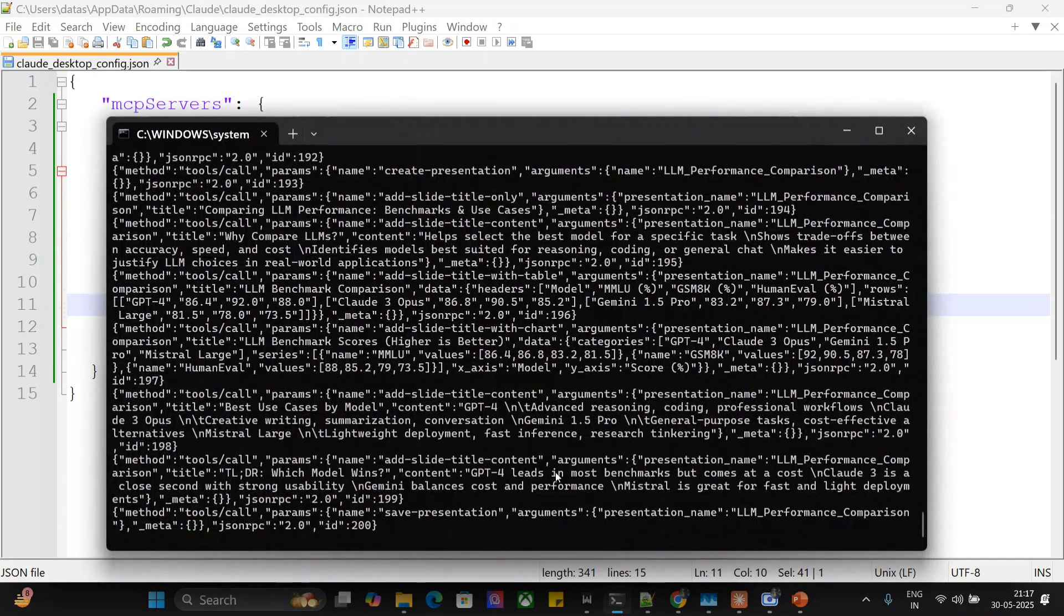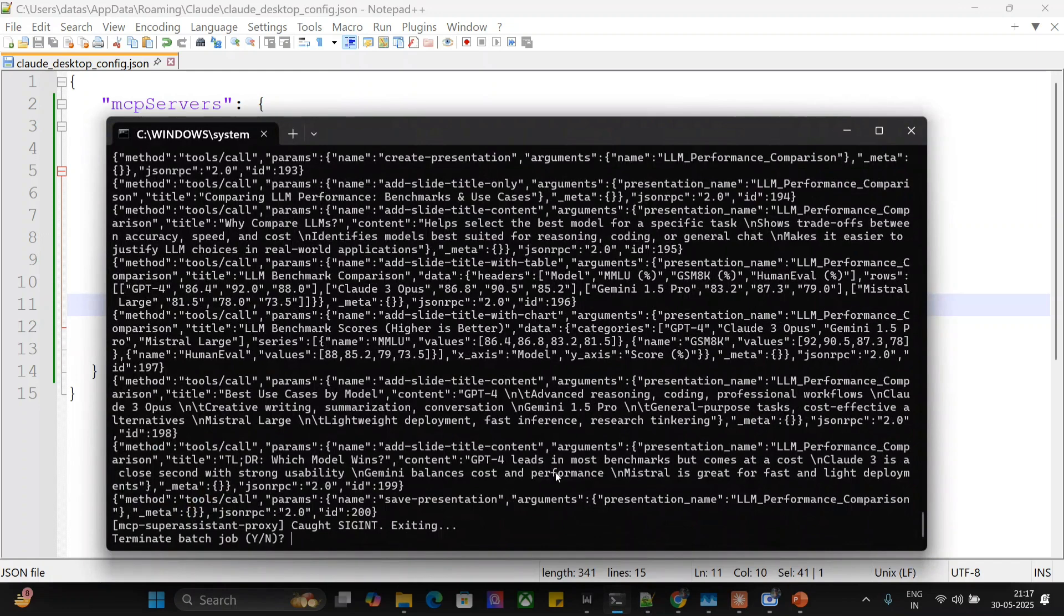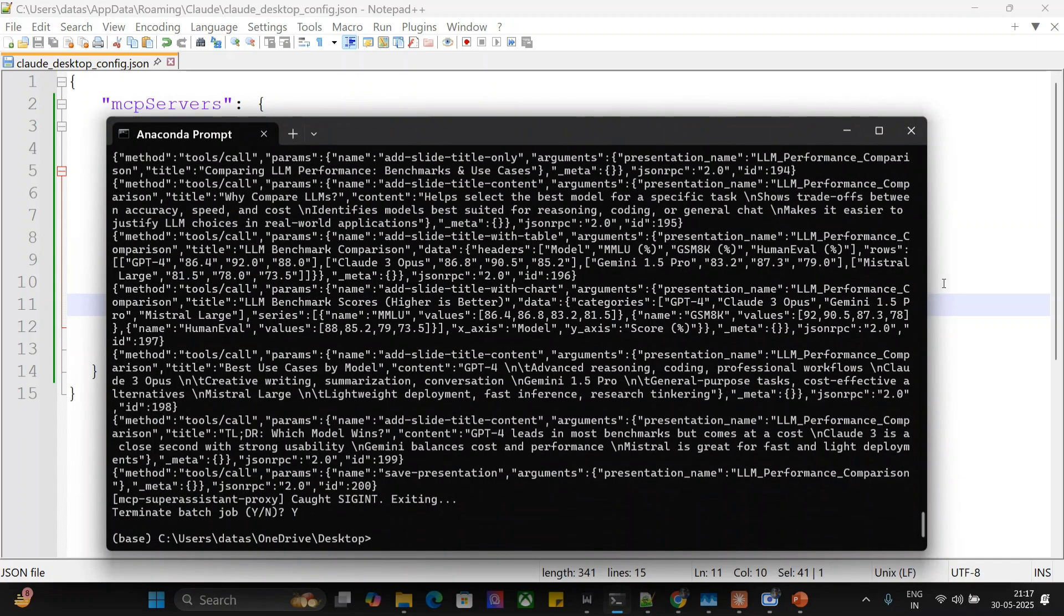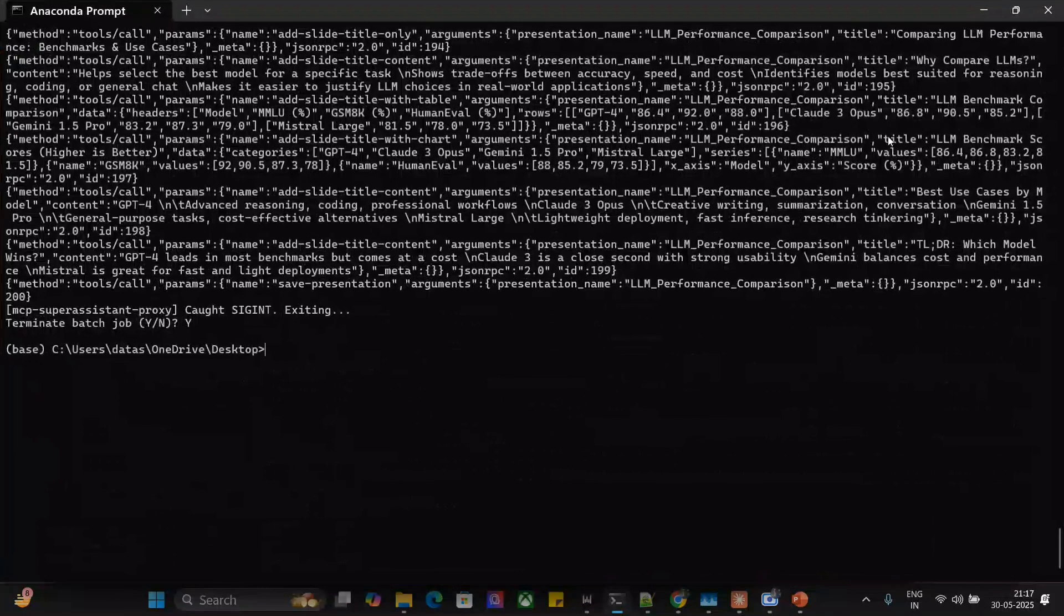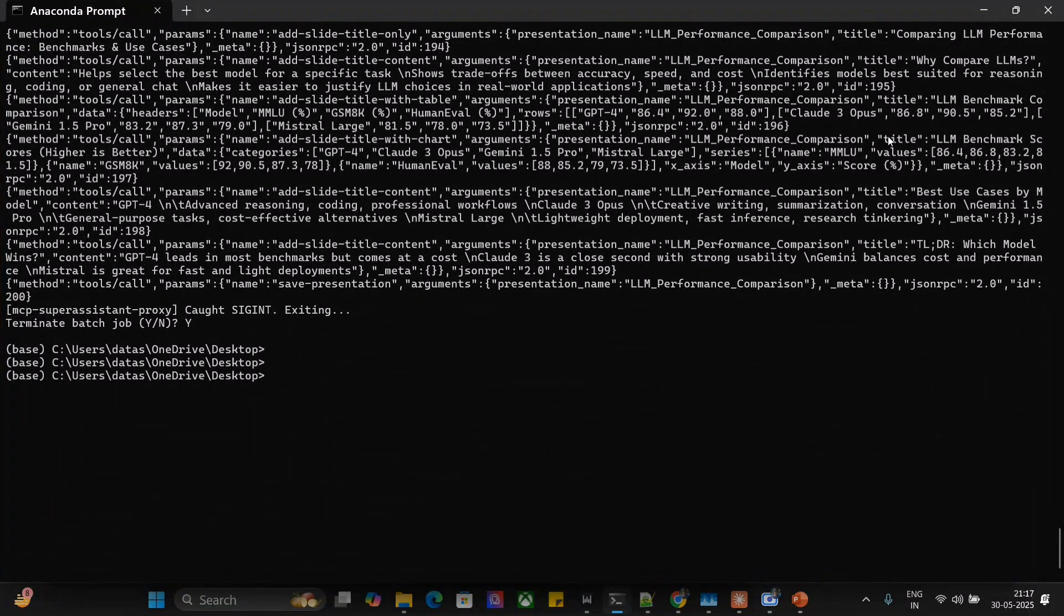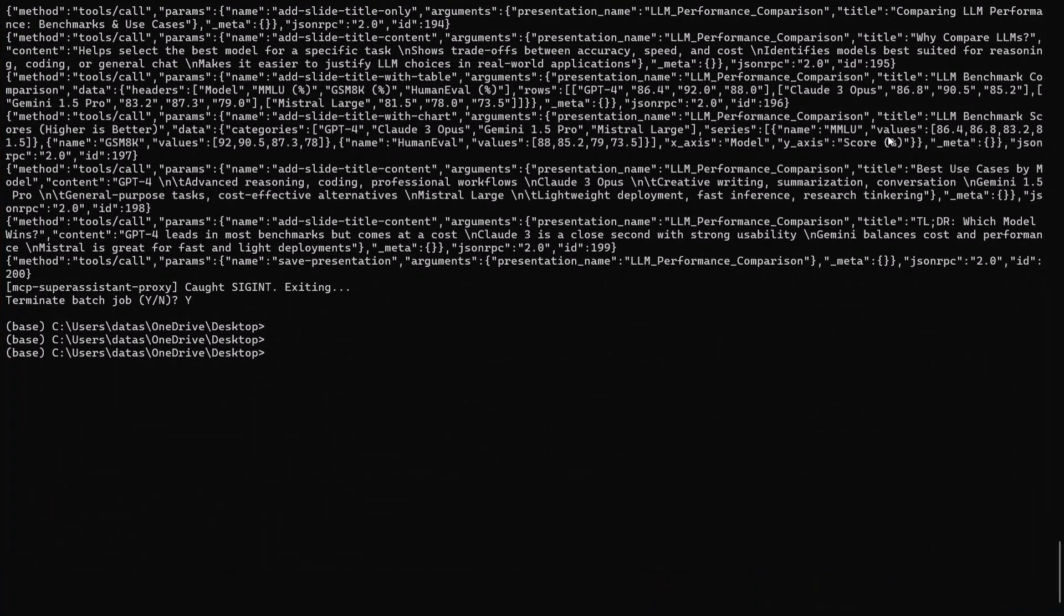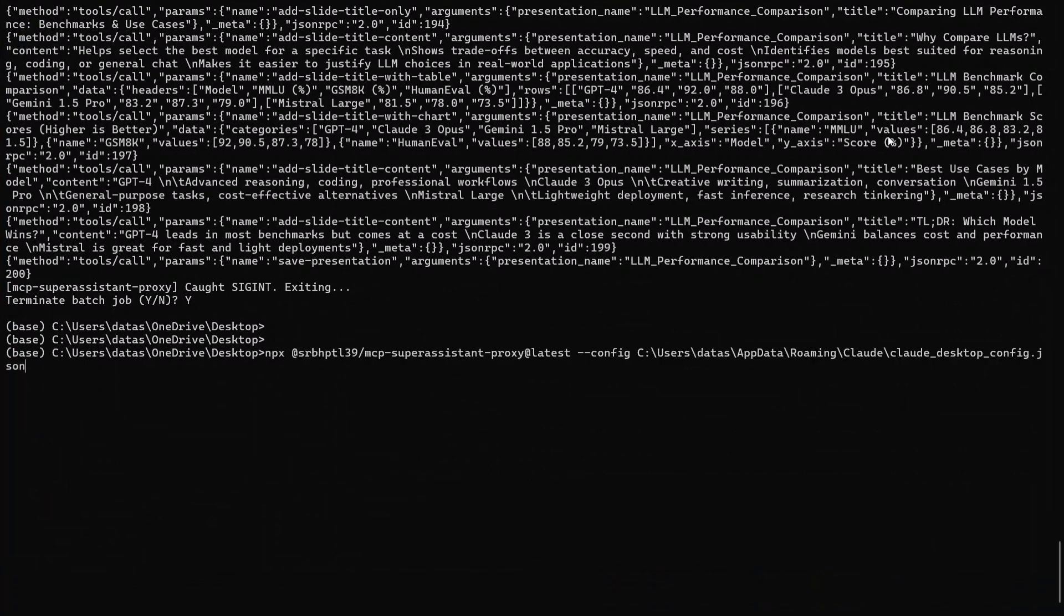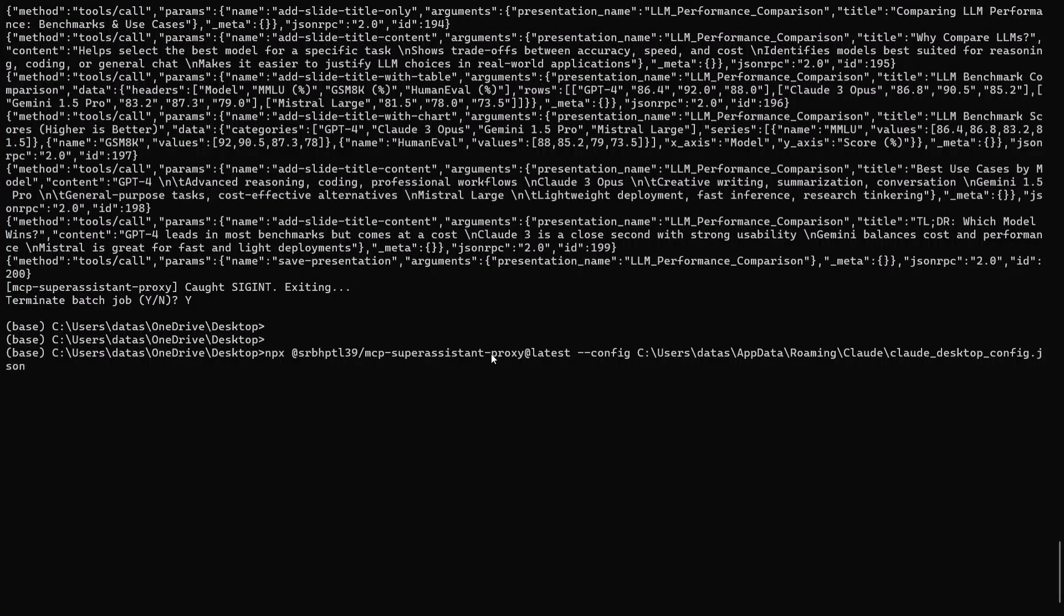So there is one more command that will enable the MCP server when ChatGPT. So if you know, ChatGPT by default doesn't support MCP servers, so how am I able to use it? So this is with the help of a very interesting Chrome extension, that is MCP Super Assistant Proxy, as you can see on my screen.